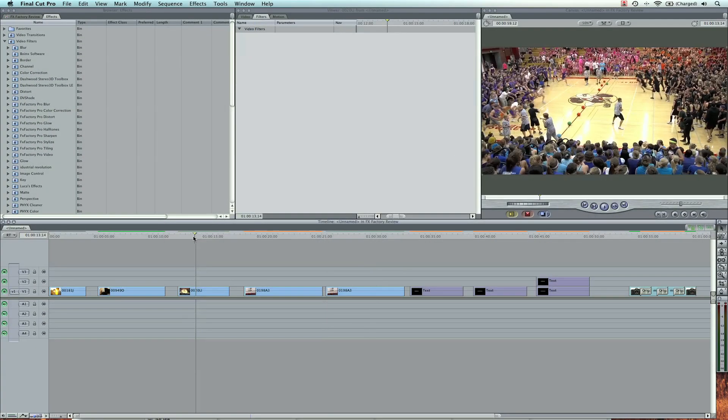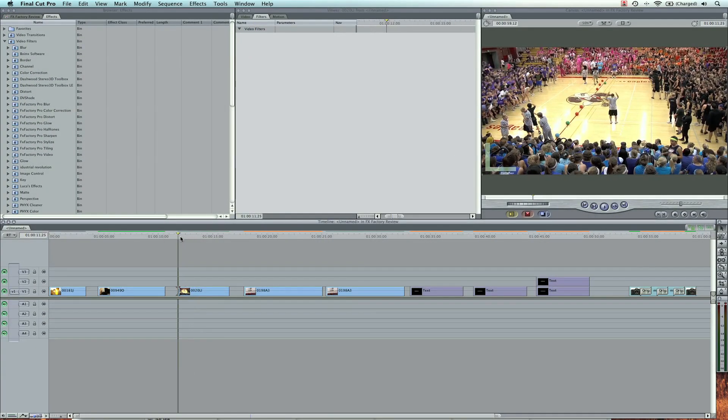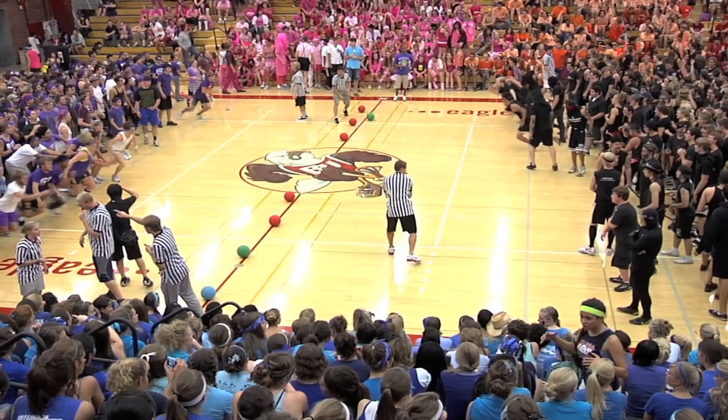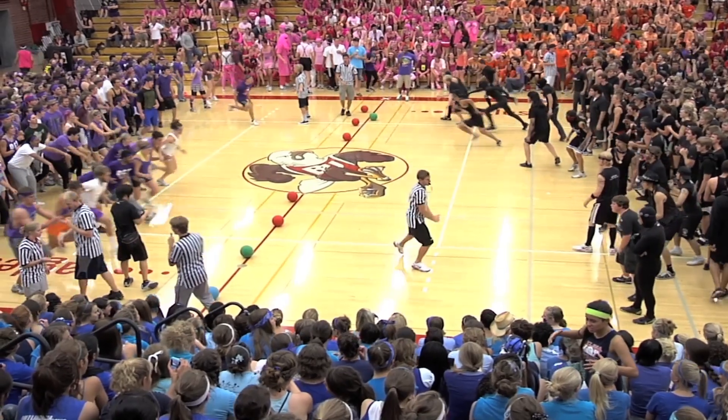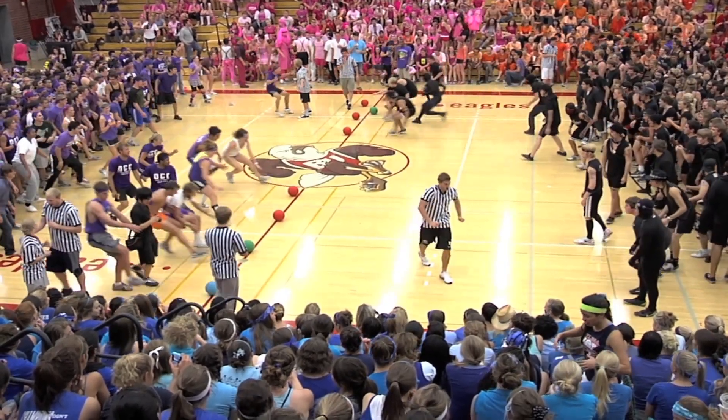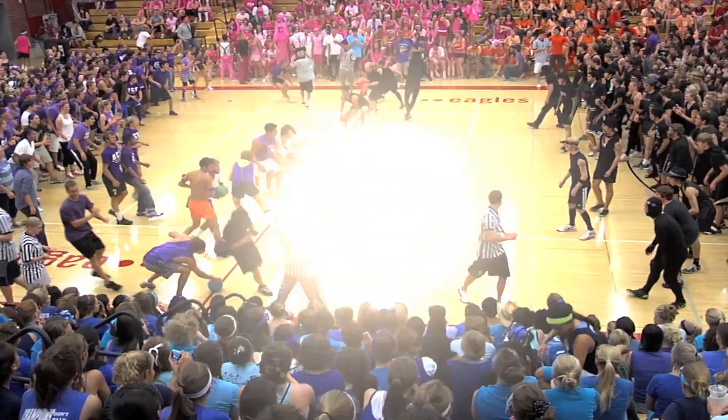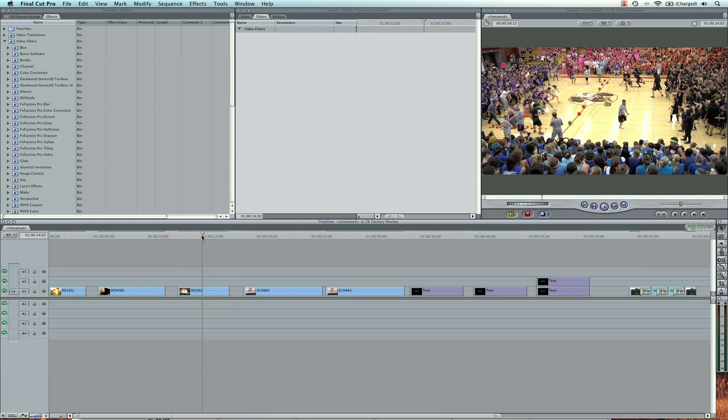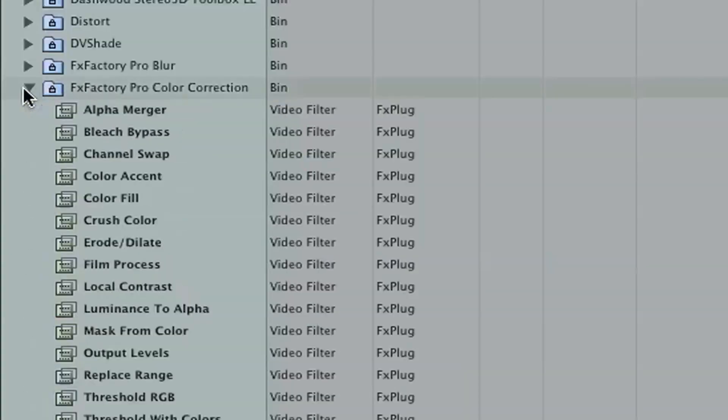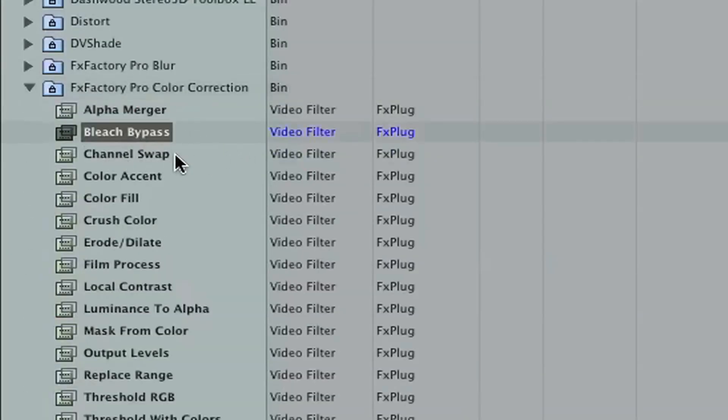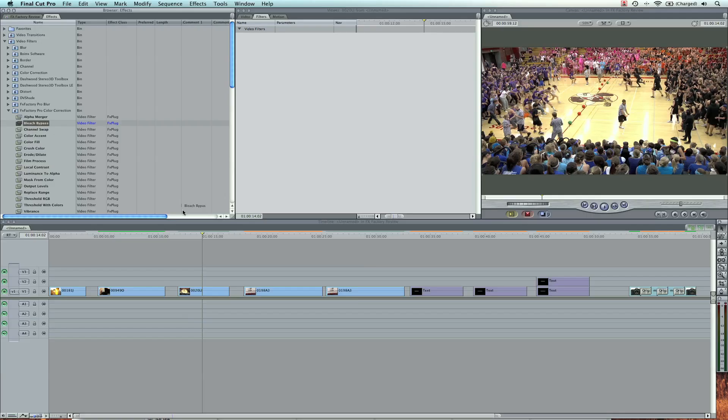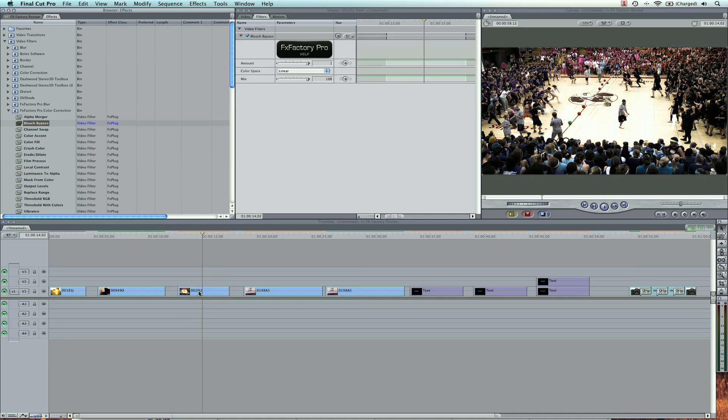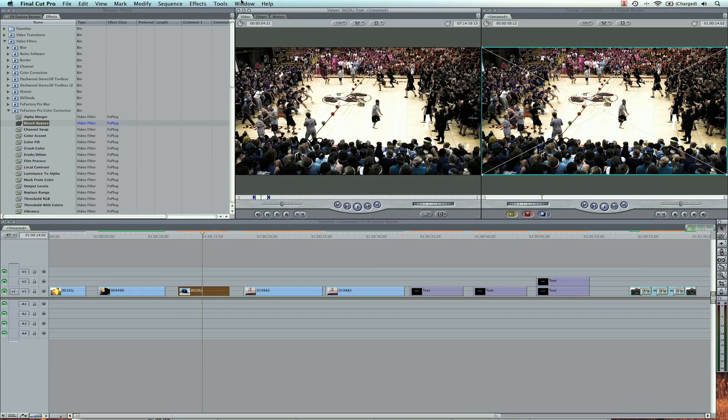I'm going to show you some color correction here. Here's the beginning shot, slow motion of a dodgeball game. What I want to do is make this a little more epic because it's slow motion. It would have dramatic music or something crazy. So I'm going to go to the color correction tab and look for the bleach bypass.